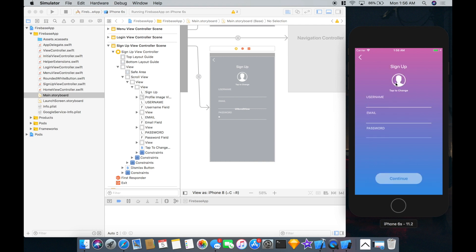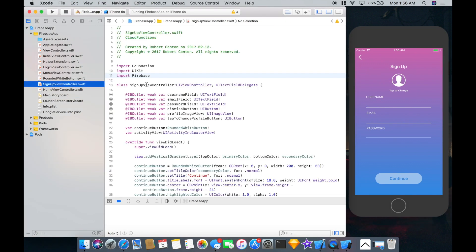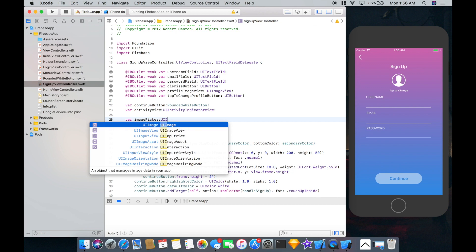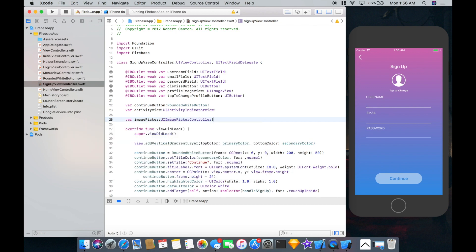Now the user should be able to tap here and select a profile picture. So let's go to the signup view controller and add an image picker so that when the user clicks that, they can choose a photo from their photo library. The first thing we'll do is add a variable called image picker, and it needs to be an image picker controller.